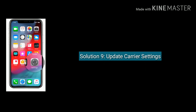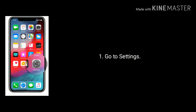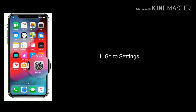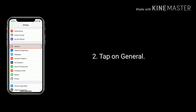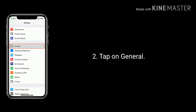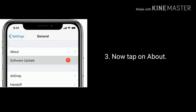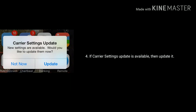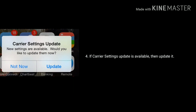Solution 9 is update carrier settings. First connect your iPhone to Wi-Fi, then go to Settings and tap on General, then tap on About. If a carrier settings update is available, update it.